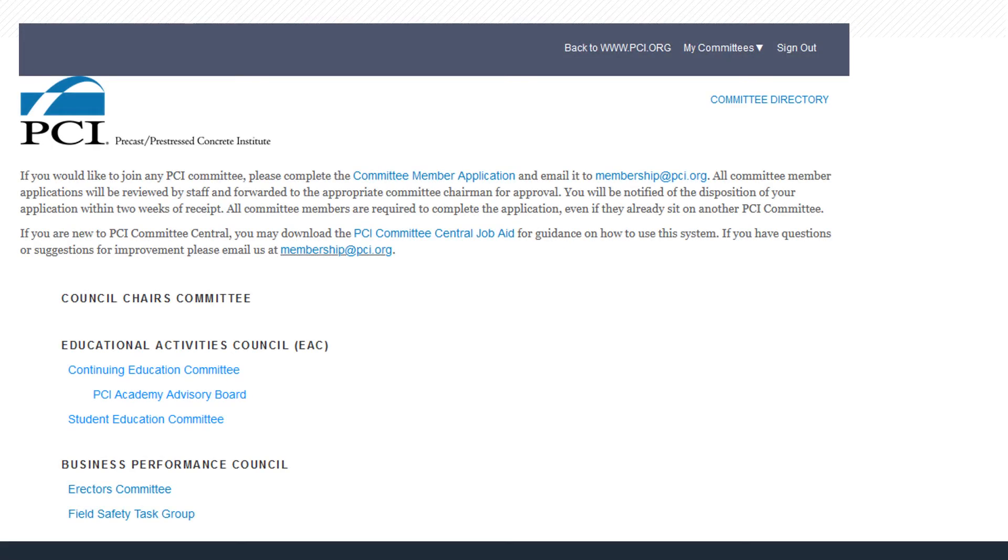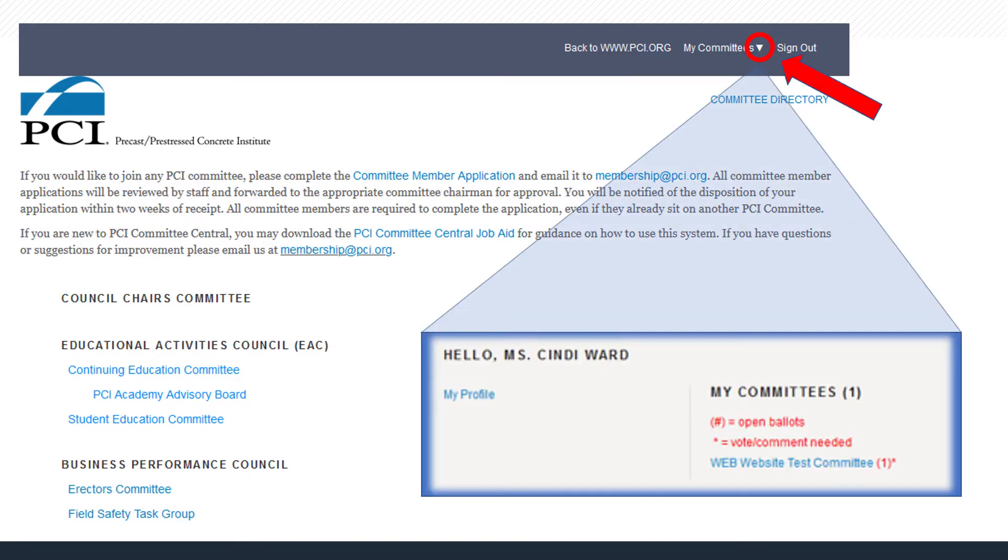After signing in to Committee Central, find your committees faster and easier by opening the new My Committees section in the upper right corner using the drop-down arrow. All of the councils and committees that you are a member of will be shown on the right. Select the committee you want to access.